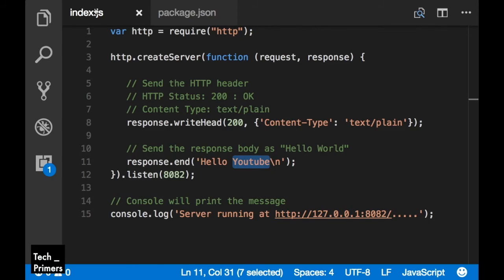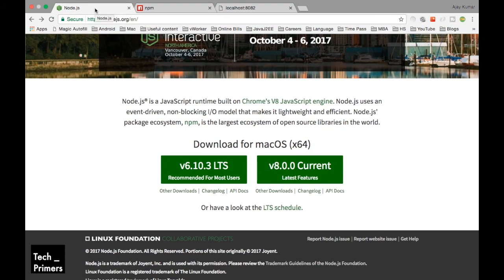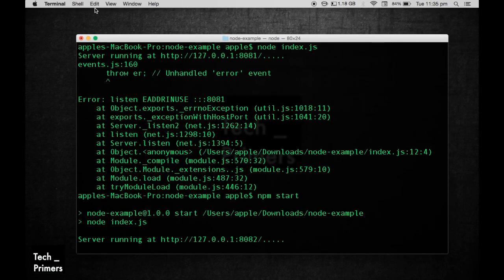That is the relationship between Node.js and NPM. That's it for this particular video. If you liked the video, go ahead and like it. If you have any questions, go ahead and put them in the comment section below. If you want to see more videos on web development, go ahead and subscribe to the channel. That's it for this video — meet you again in the next video. Thank you.